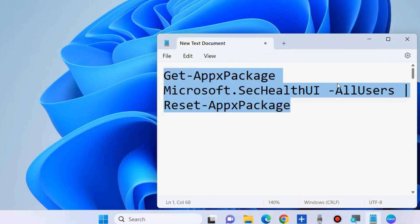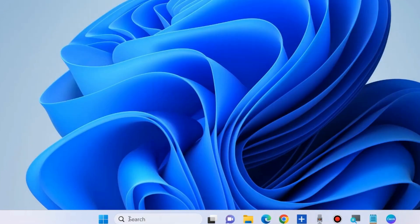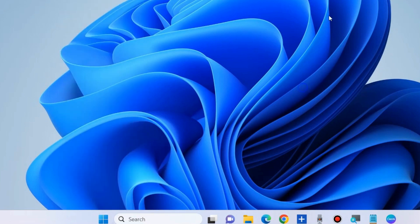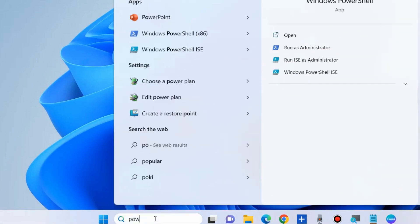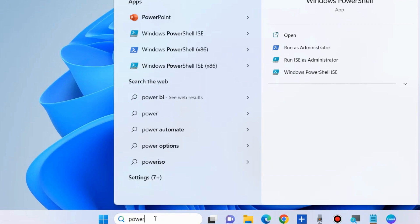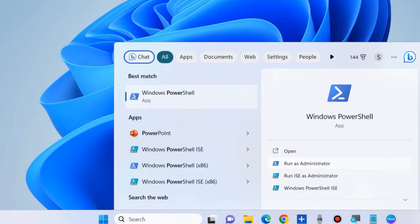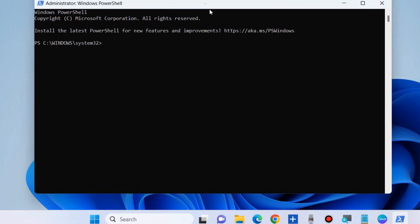Once you've executed the command, restart your system. After that, go to Windows PowerShell again. Launch PowerShell as administrator and execute the second command.